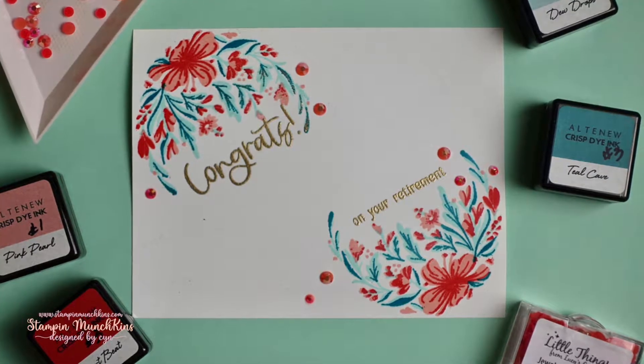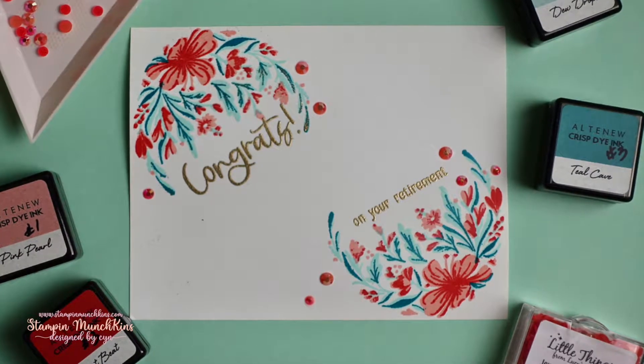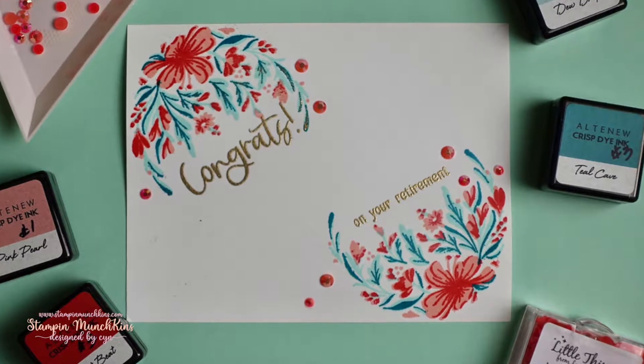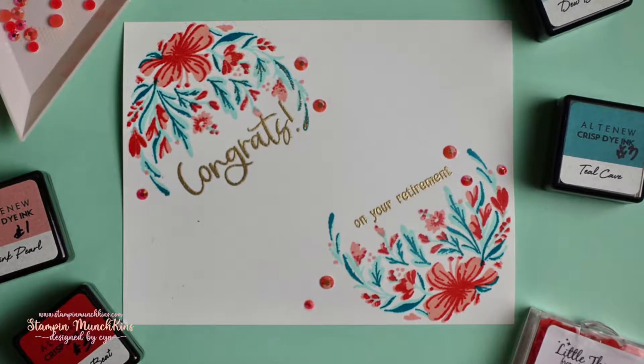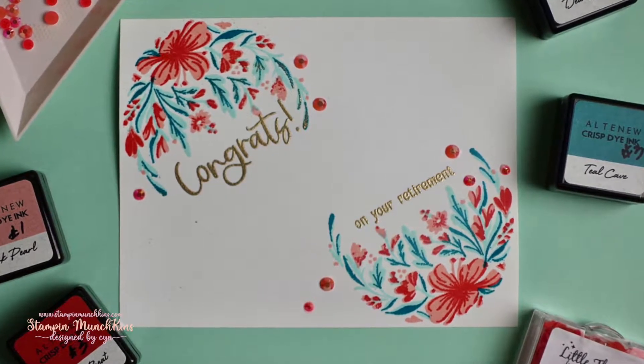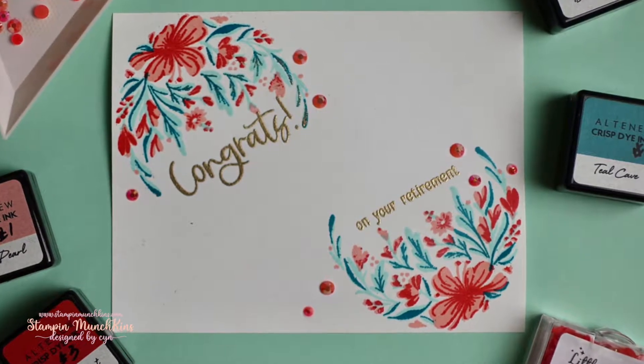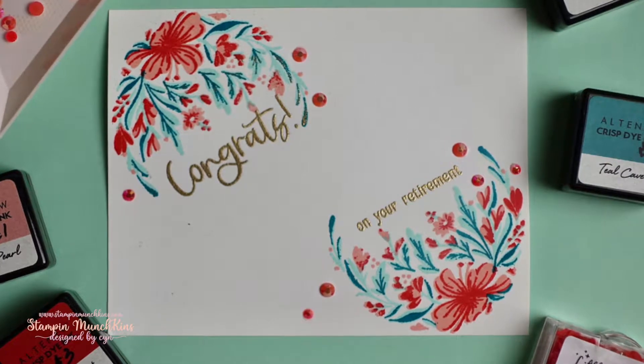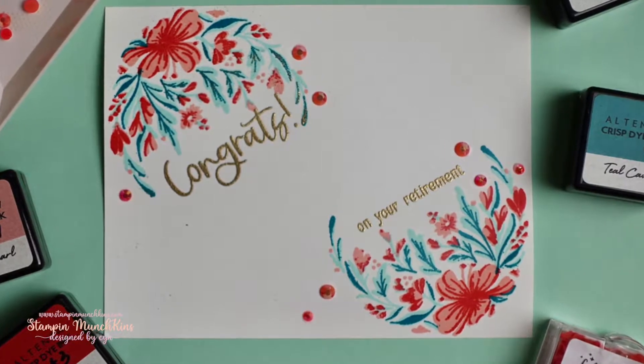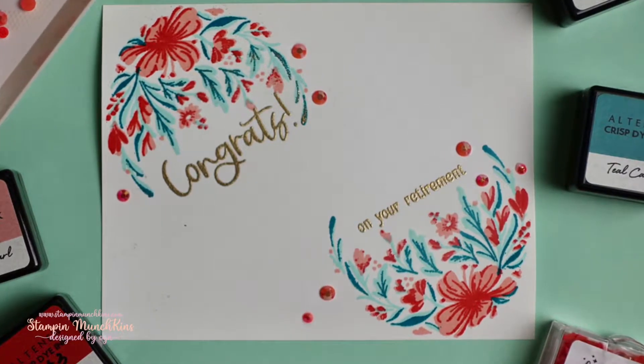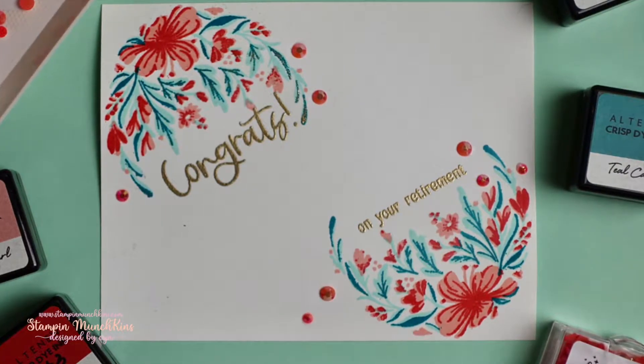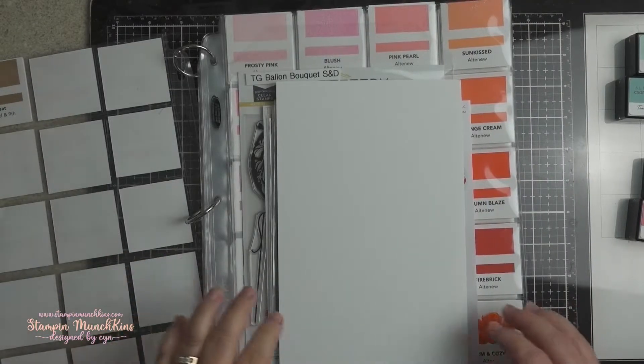Hey everyone, this is Cyn and welcome back to my channel Stampin' Munchkins. On the screen is the card we're making today. It's a retirement card for one of my husband's workers.